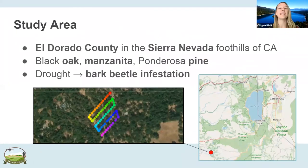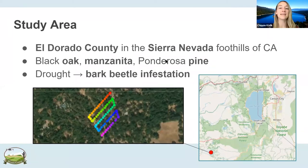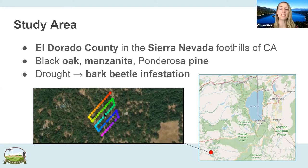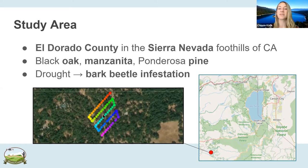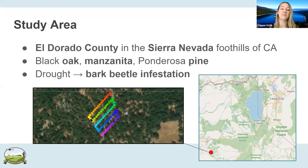Our study area is El Dorado County, pretty close to Lake Tahoe. It's a beautiful area with oak, manzanita, and ponderosa pine. However, there was a drought which led to bark beetle infestation — especially in the center of our study area, we're going to see some dead trees from that. This is the flight plan that Sean used to fly the drone at Holding Pen, his father's ranch up in El Dorado County.